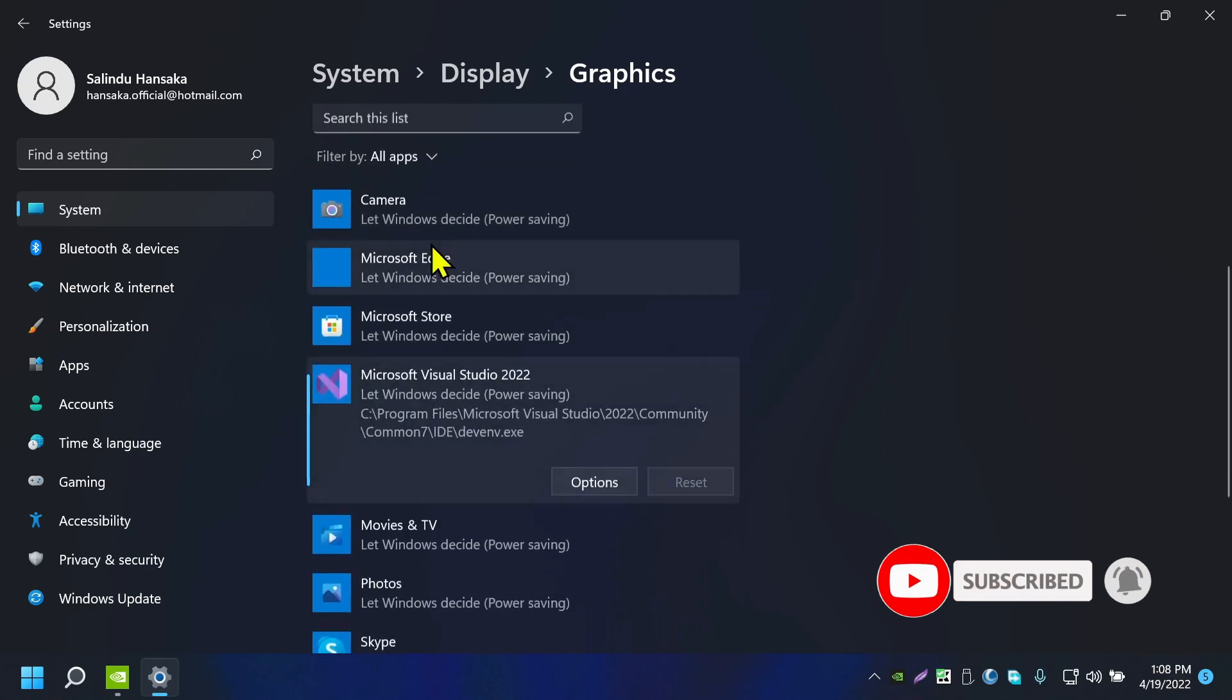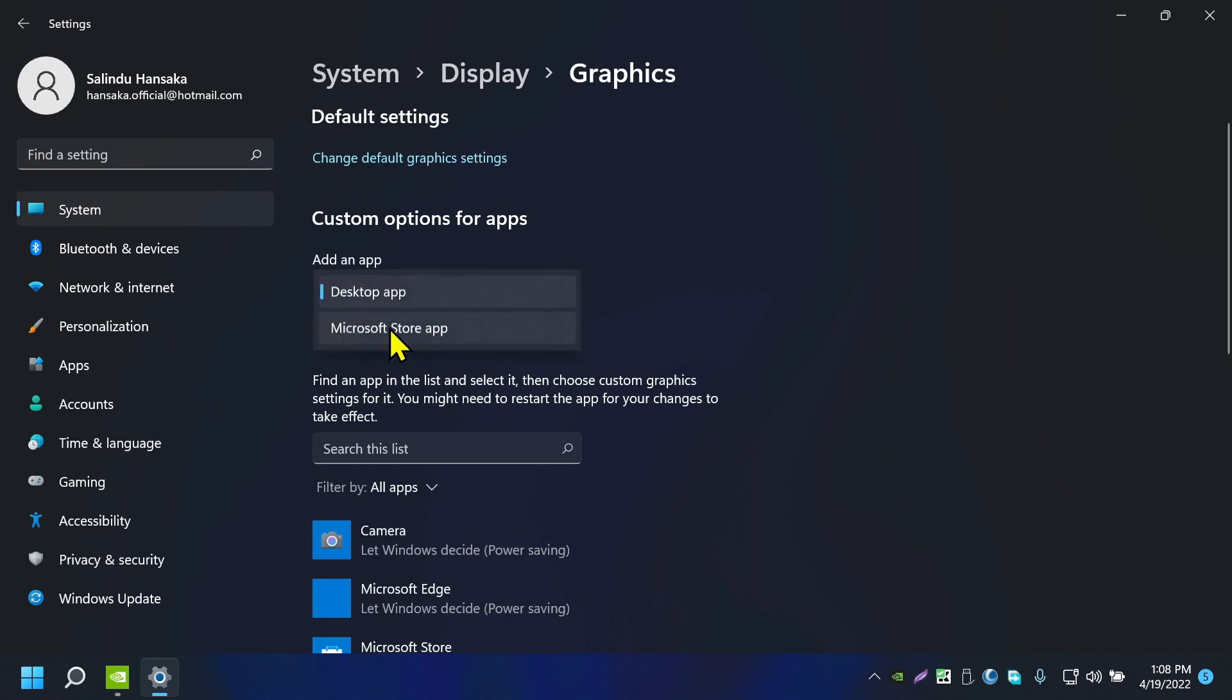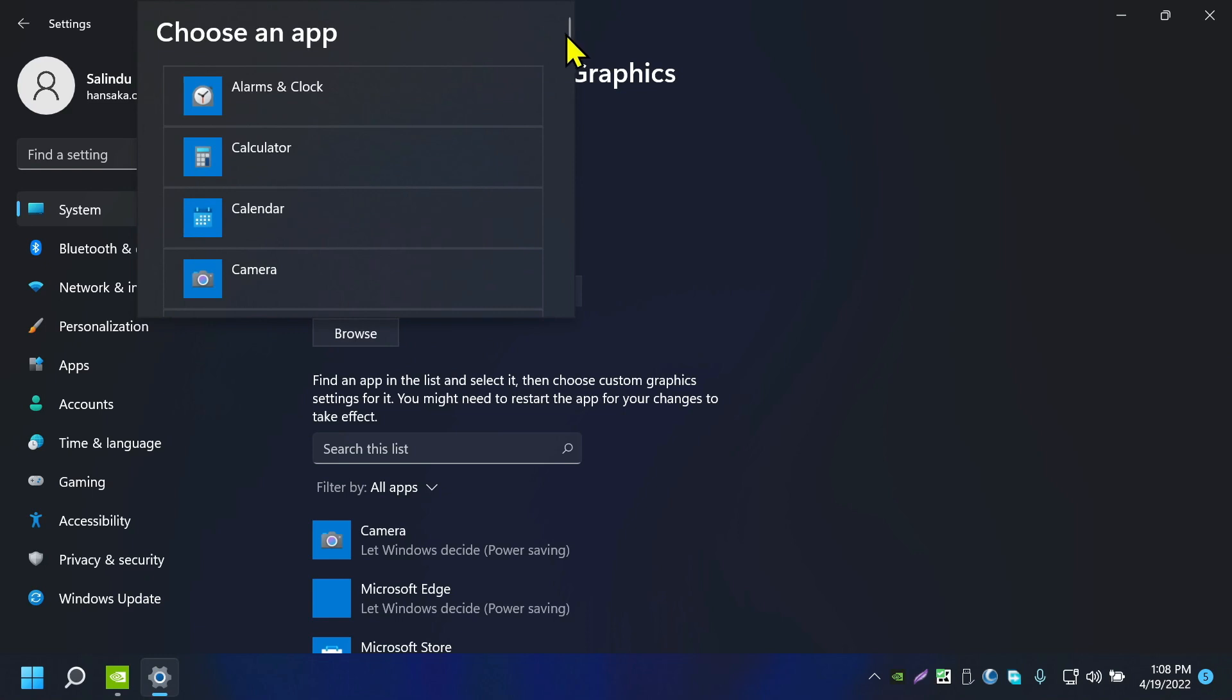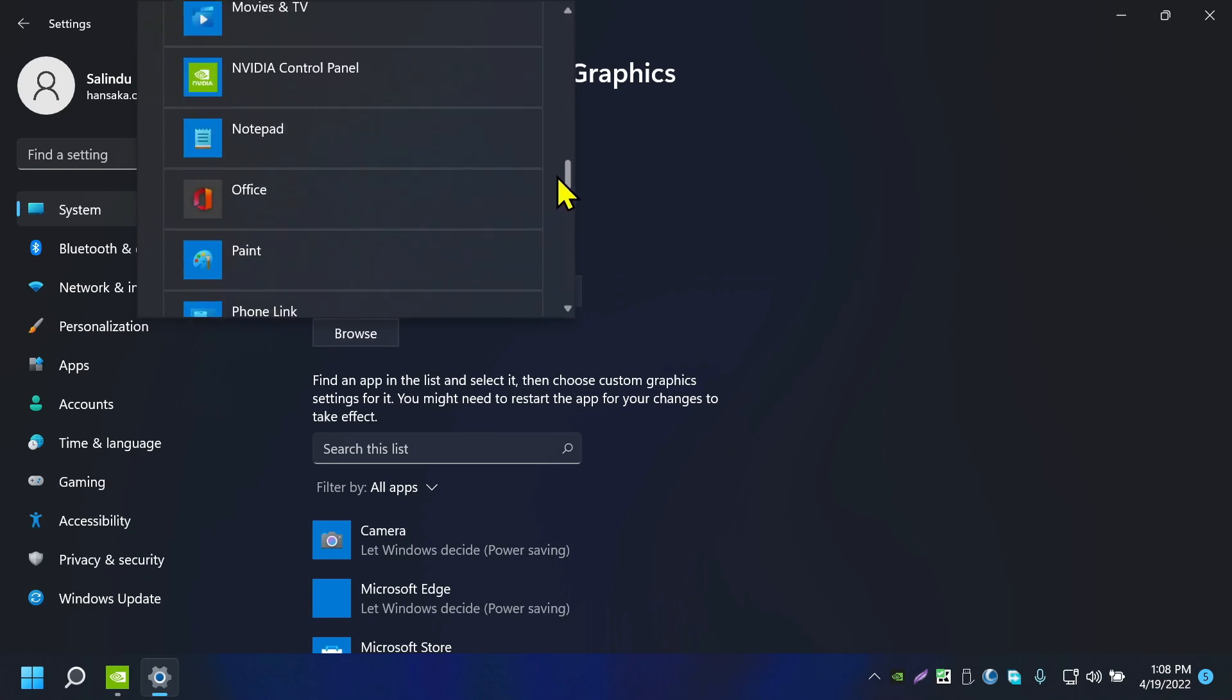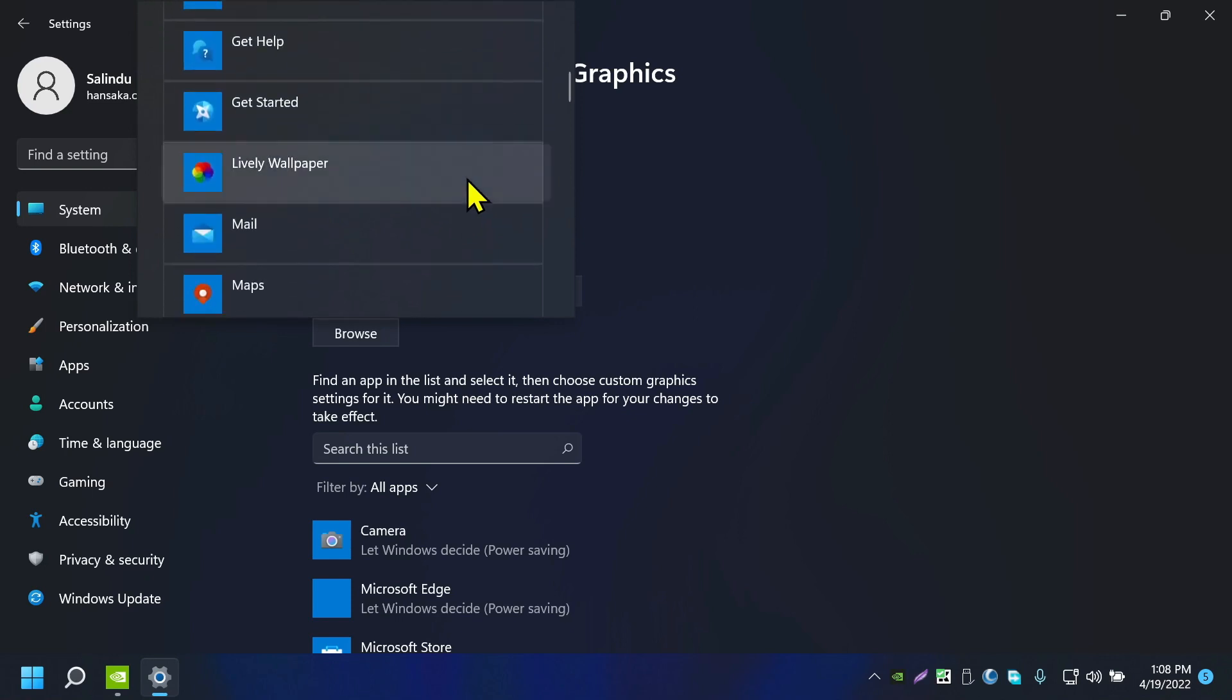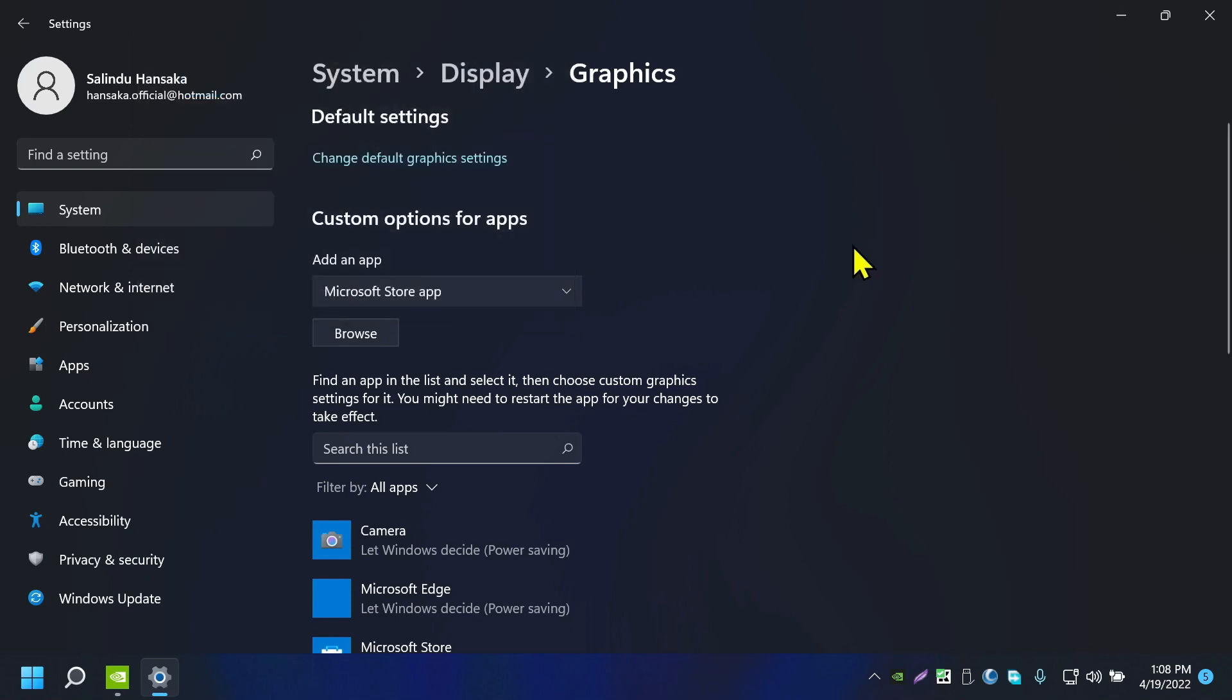So if you can find the application you're looking for in here, no worries, you can add that application. If you choose Microsoft Store apps and click on Browse, it will show all the applications you have installed from Microsoft Store. If that's not the case, let's say you installed a game or something as a desktop application.